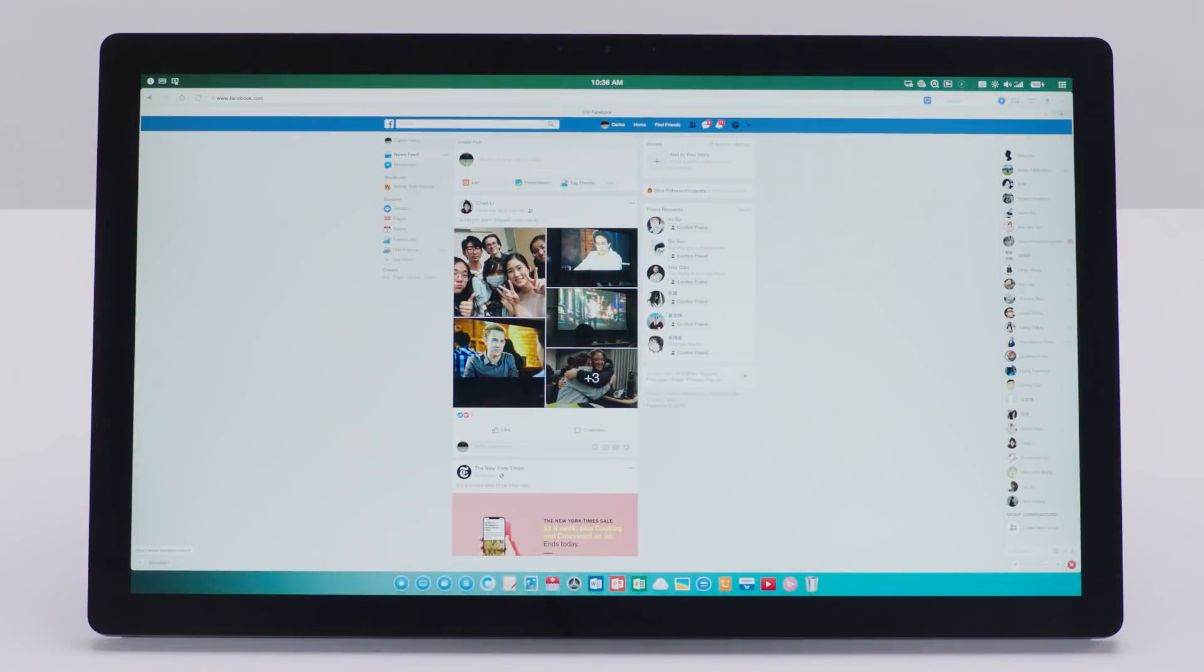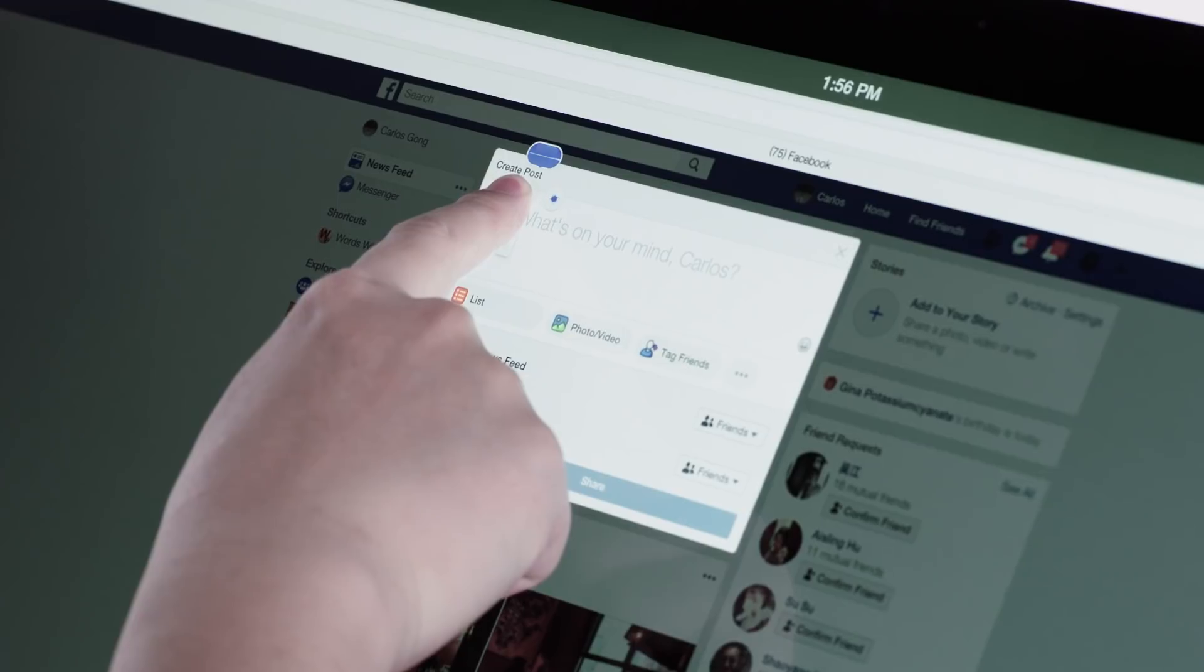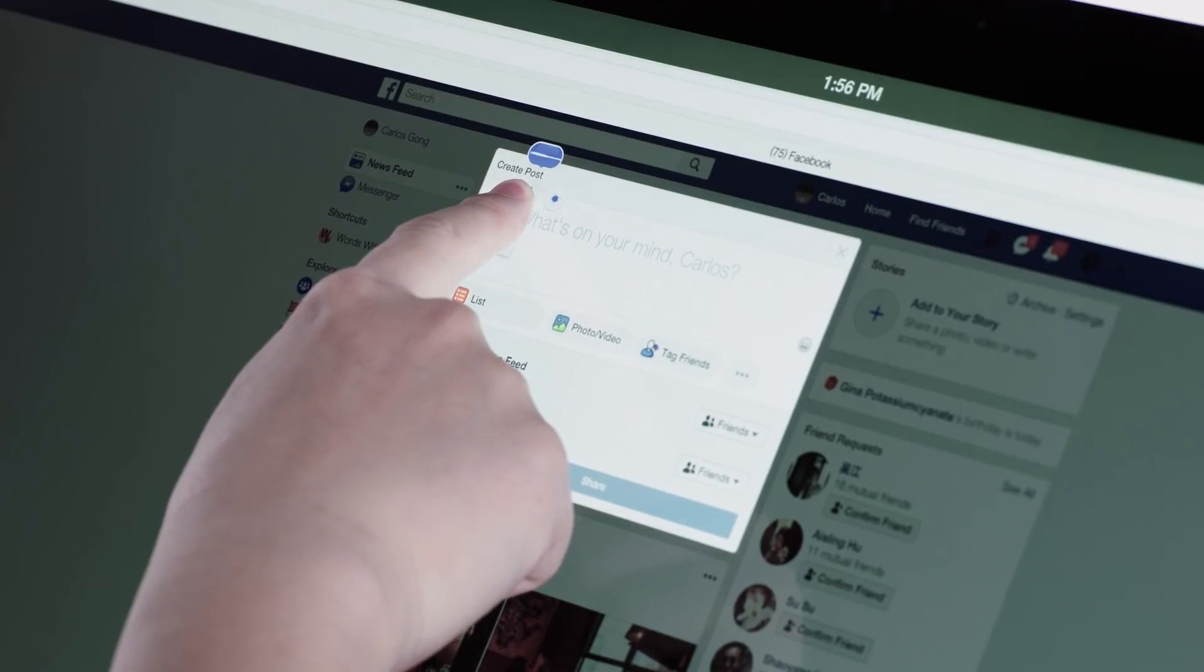Whenever you need to input text, you can instantly access our voice input floating button. Goodbye, San Francisco!